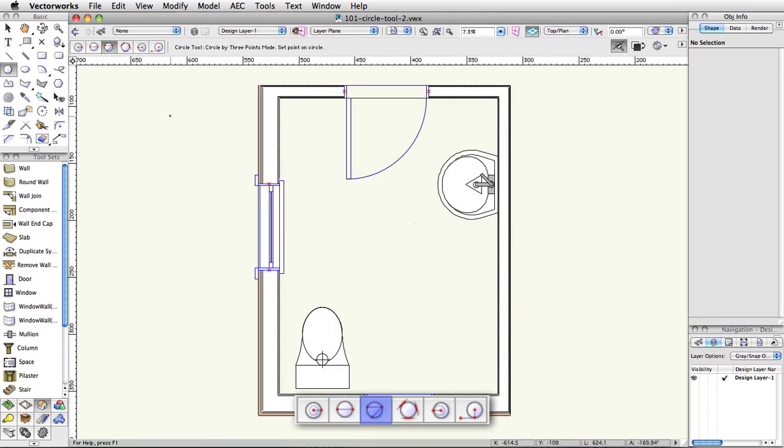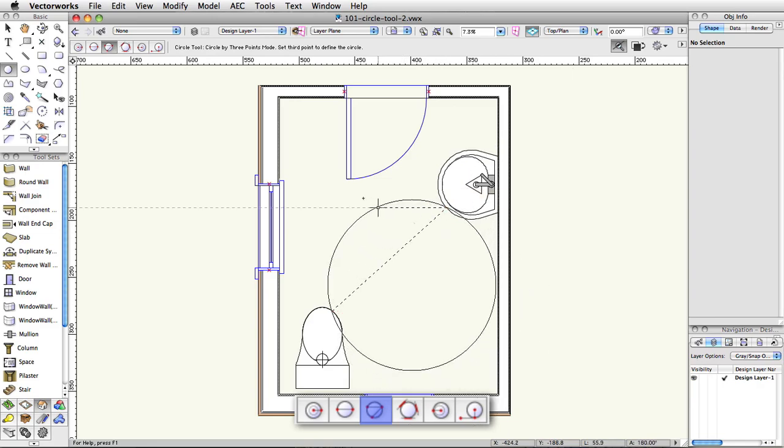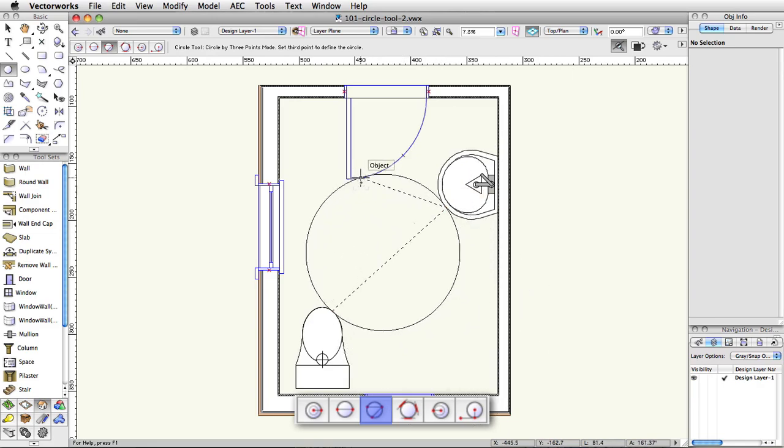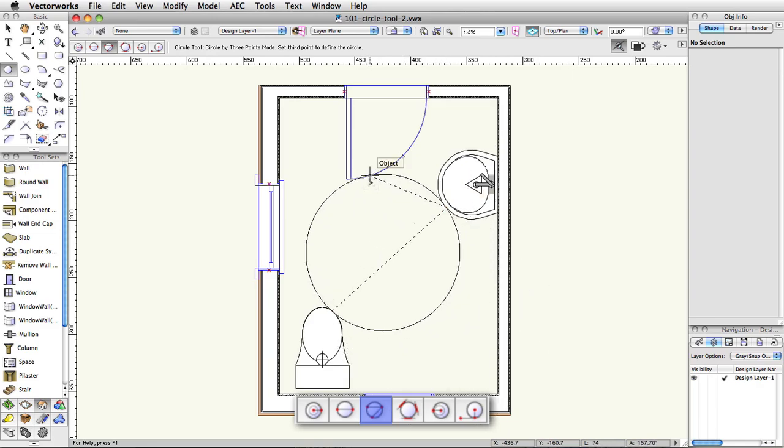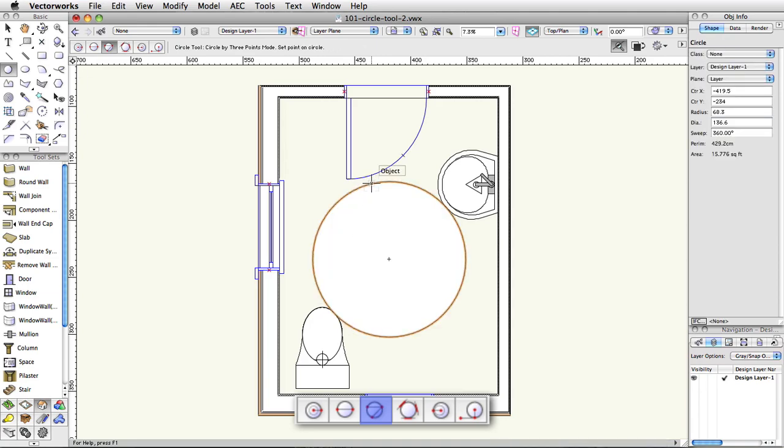The third mode, circle by three points, lets you click any three points and will create a circle that intersects these three points along its circumference. The orientation of the circle will be determined by the points themselves as you click them.